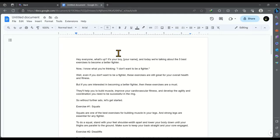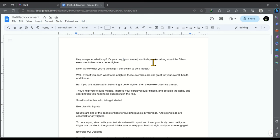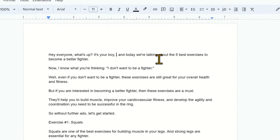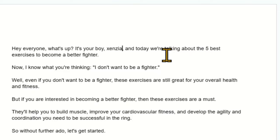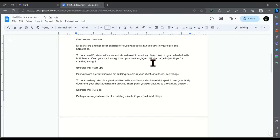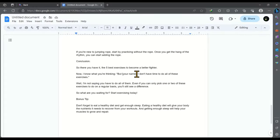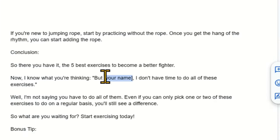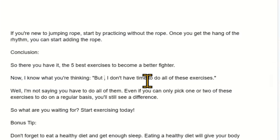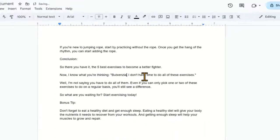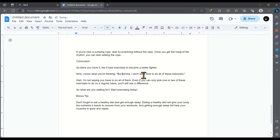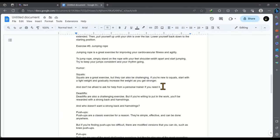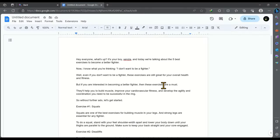And the minor changes are we have to replace your name with our name. Like if I'm creating this video then I'll write Zenzia. Okay, now it's fine.